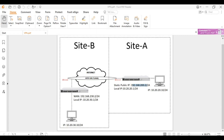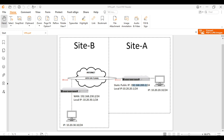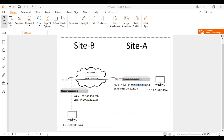Hello guys, welcome to my YouTube channel. In this video series I will show you how to set up different types of VPN in MikroTik. For this video tutorial I will set up PPTP site-to-site VPN in MikroTik. PPTP means Point-to-Point Tunneling Protocol and it operates on TCP port 1723. Without further ado, let's get started. We have a topology with Site A and Site B. In Site A I will configure this MikroTik to become a VPN server.